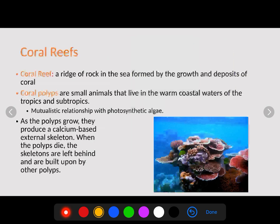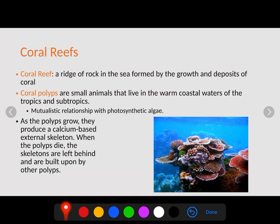Coral reefs are one of the biggest and most productive ecosystems in the ocean. A coral reef is a ridge of rock in the sea formed by the growth and deposits of coral. Corals begin as polyps — small animals that live in warm coastal waters of the tropics and subtropics — which have a mutualistic relationship with photosynthetic algae. As polyps grow they produce a calcium-based external skeleton; when the polyps die, the skeletons are left behind so other polyps can colonize on them, and this is how the coral reef grows.